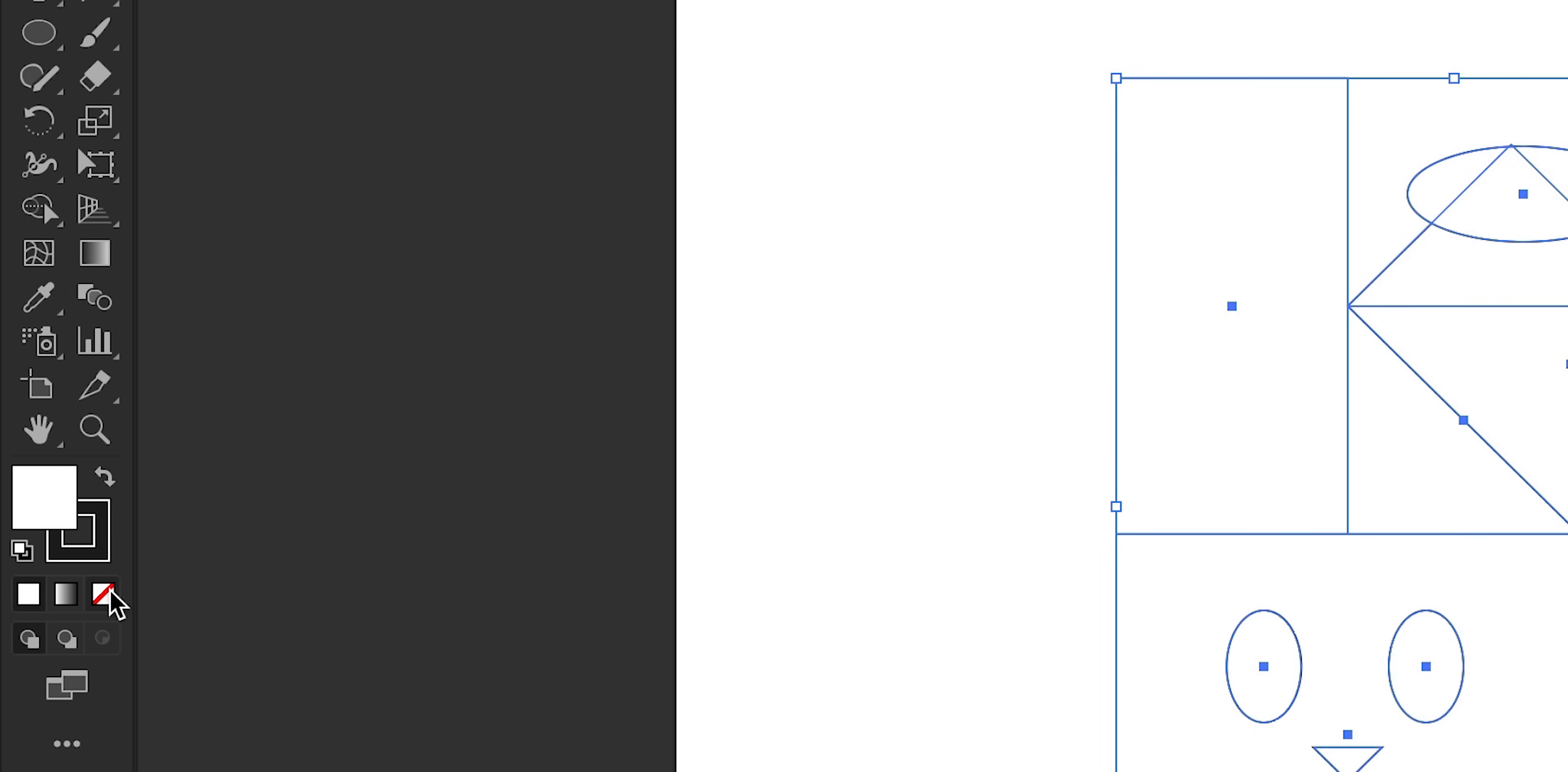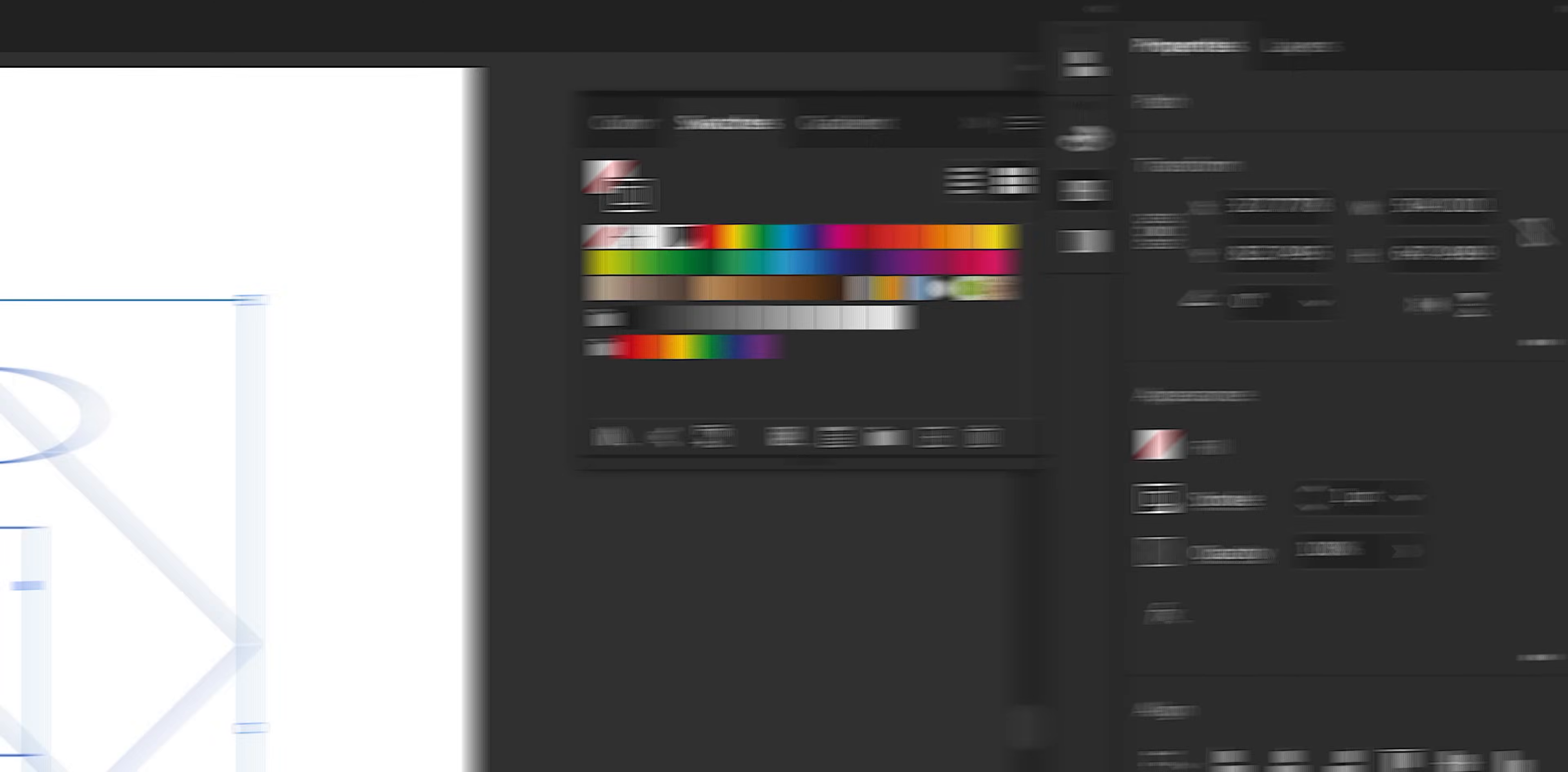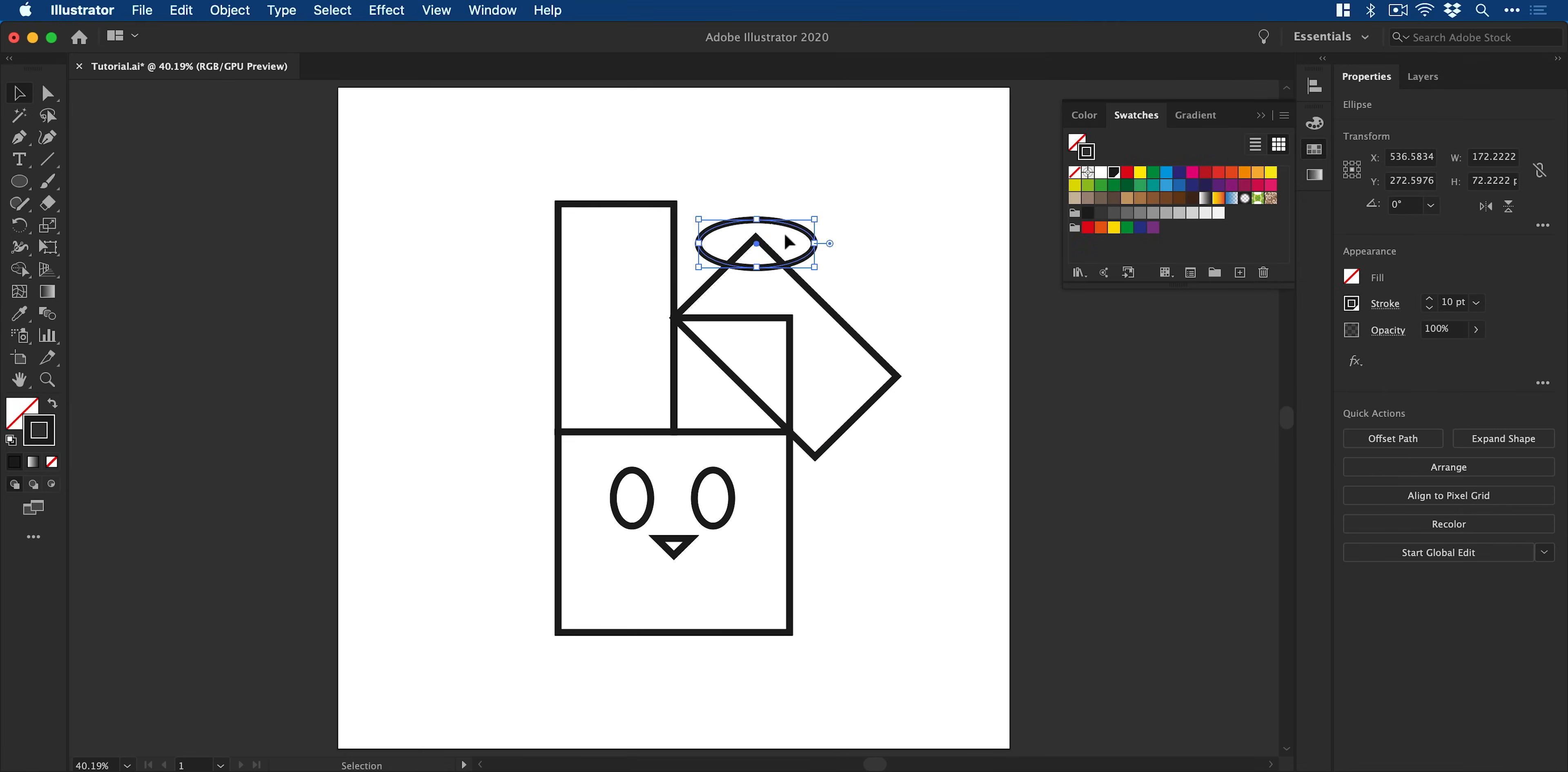Select the fill color and set this to none. Next I'm going to select the stroke, give this a black color, double click the swatch and check Global. Click OK. And then from the Stroke panel we can increase the stroke weight and just thicken this up a little bit.